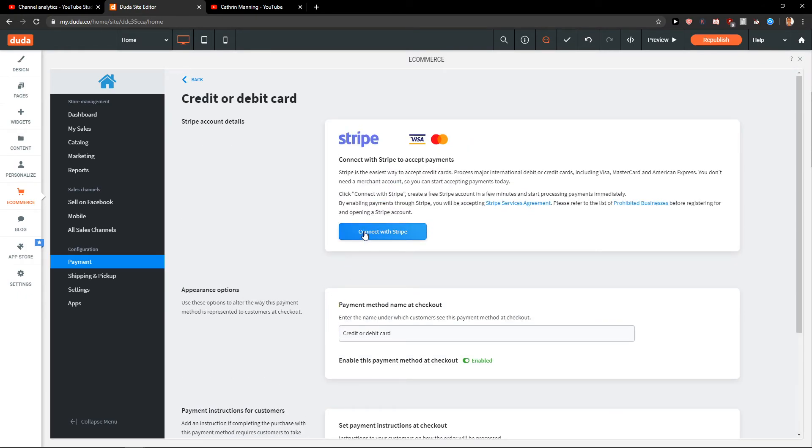So this is how we can add payment methods for your site in Duda. Thank you very much everybody for watching. If you have any questions, ask me down below in the comments, I will be really happy to help you. So thank you. Have a great day and see ya. Goodbye.